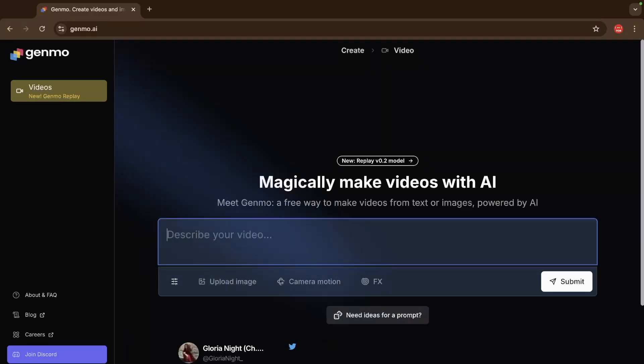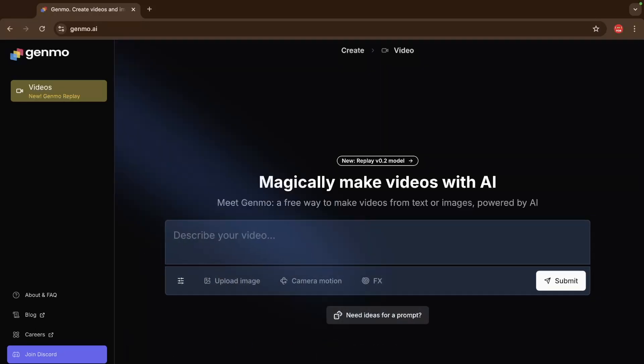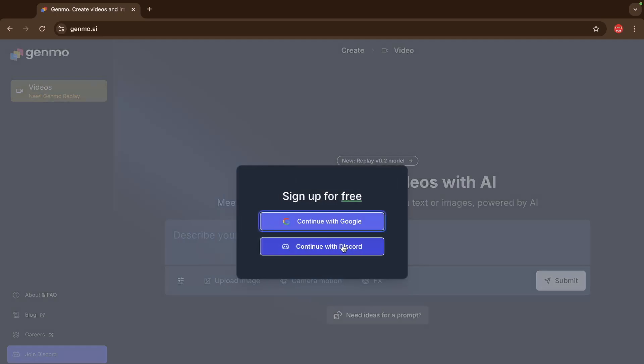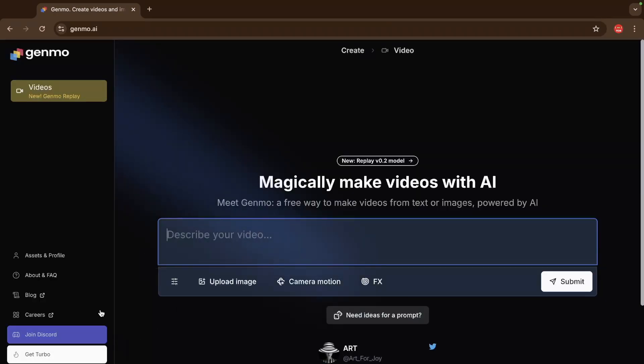I'm gonna just first log in to this platform. In the left side right bottom you will see the login option. Click on this. Continue with Google. Here I've just logged in.